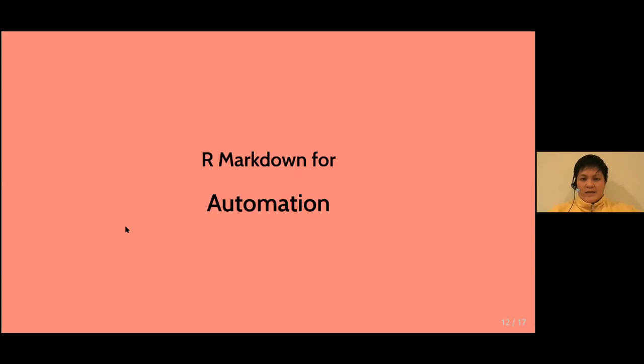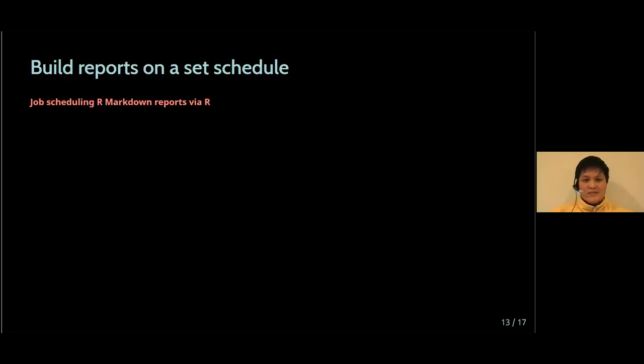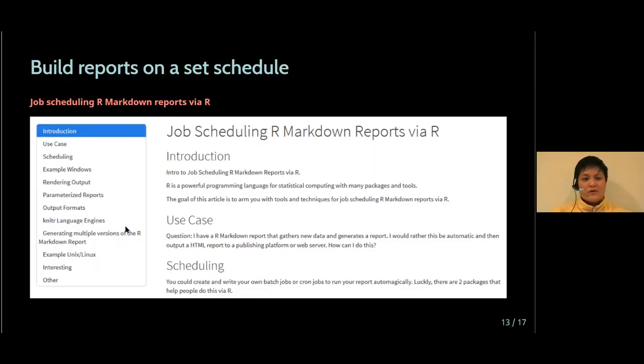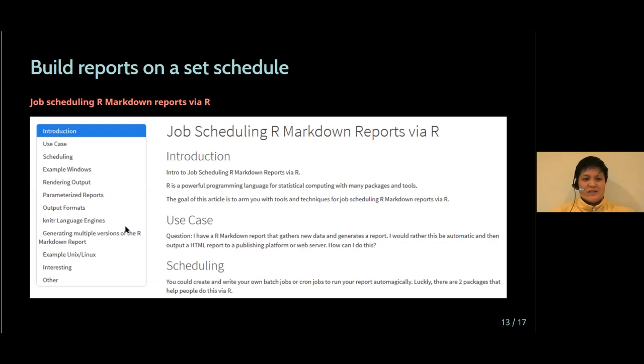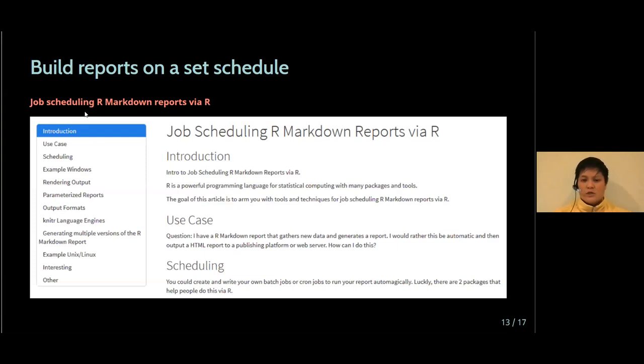R Markdown is also used to automate processes. I myself haven't quite got here yet, but this is a little accountability mechanism. So I hope by the next time I'm presenting at an R Ladies event, I can talk about my experiences with learning how to schedule R Markdown reports to build on a set schedule. So this would be really useful if you have daily, weekly, monthly reports that you need to build from a structured database.